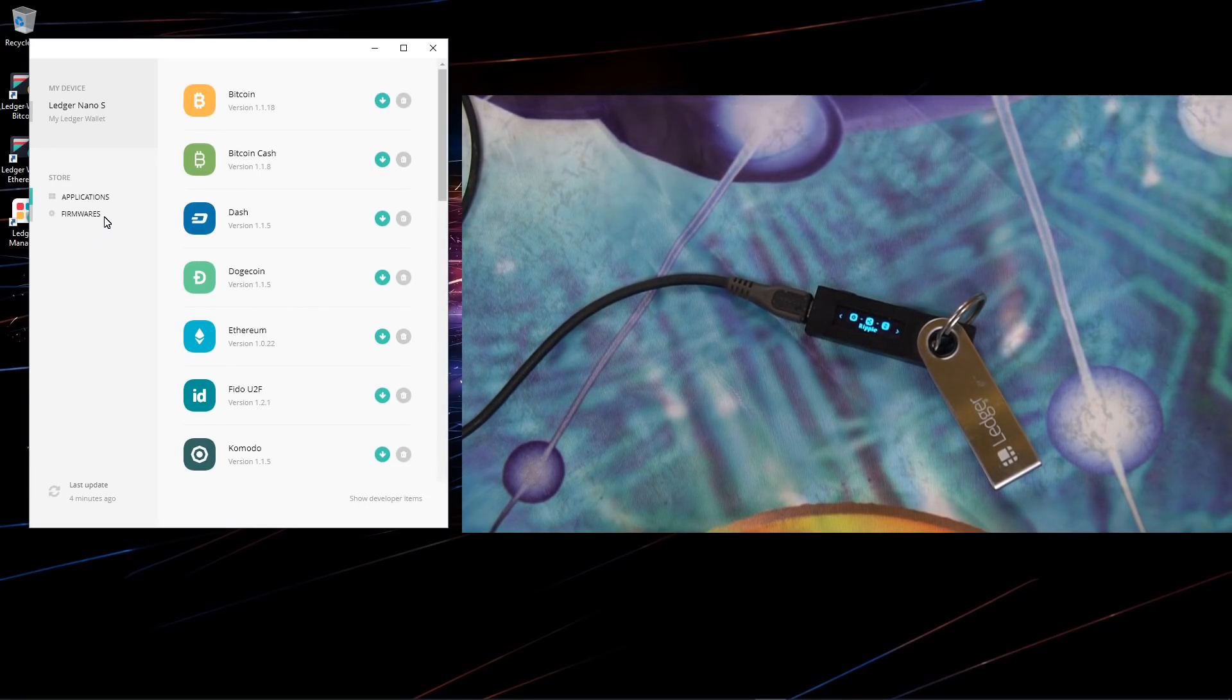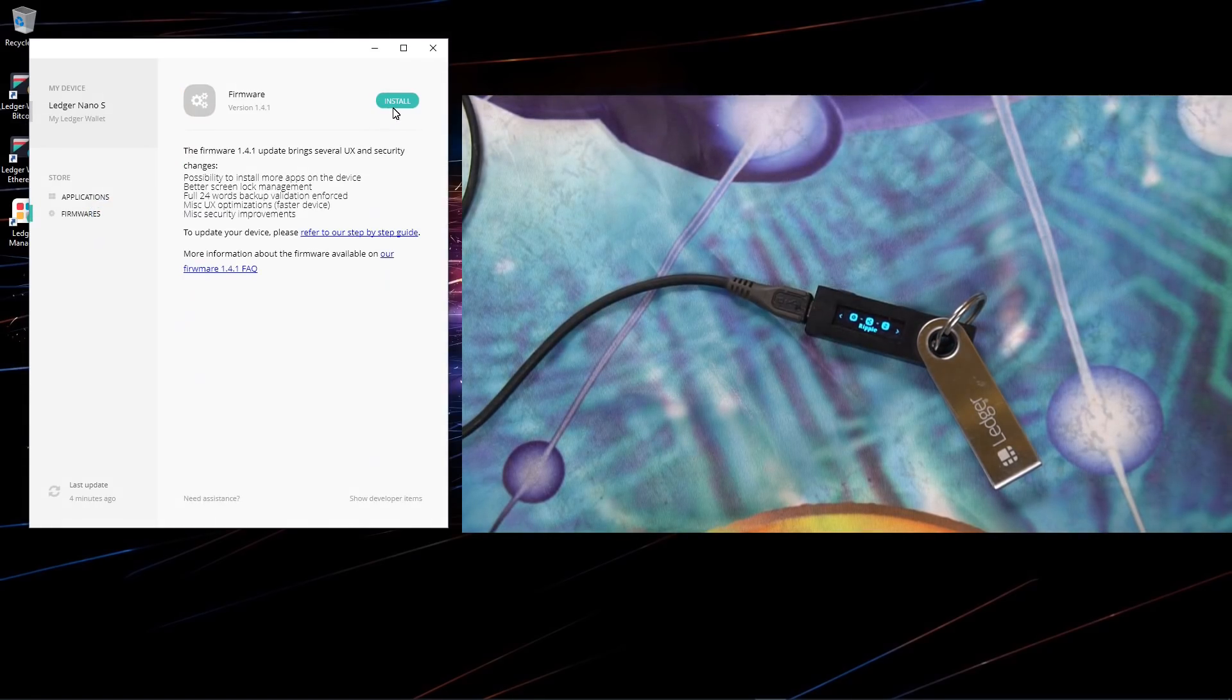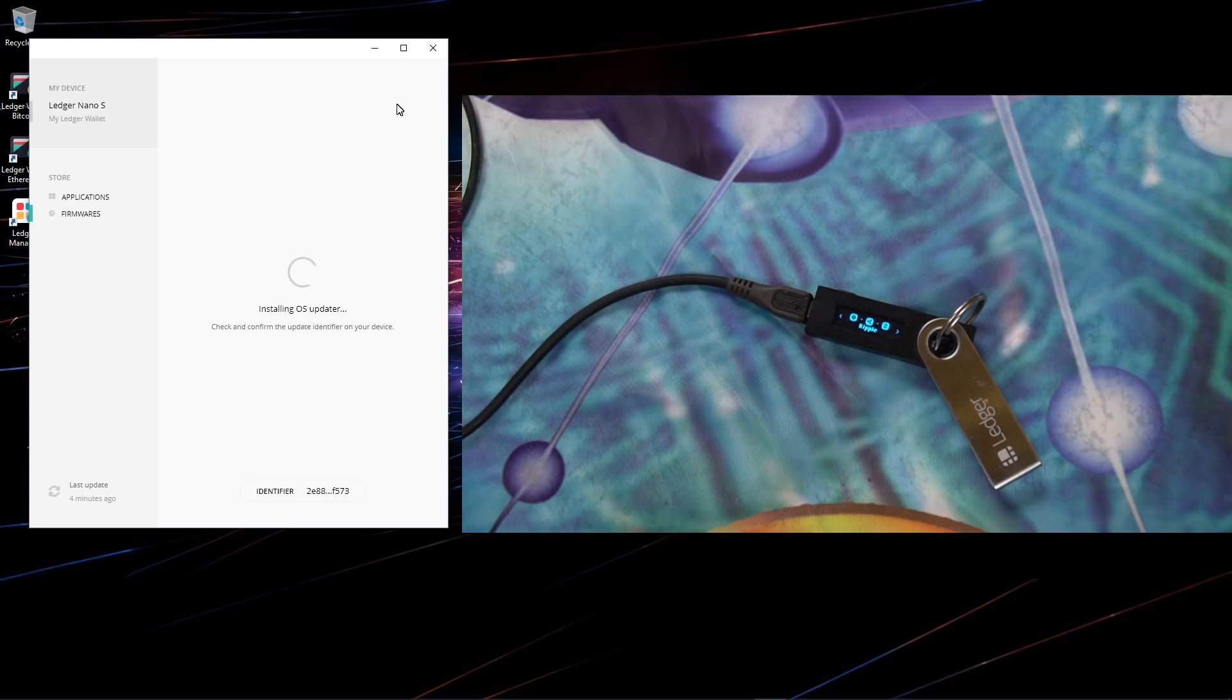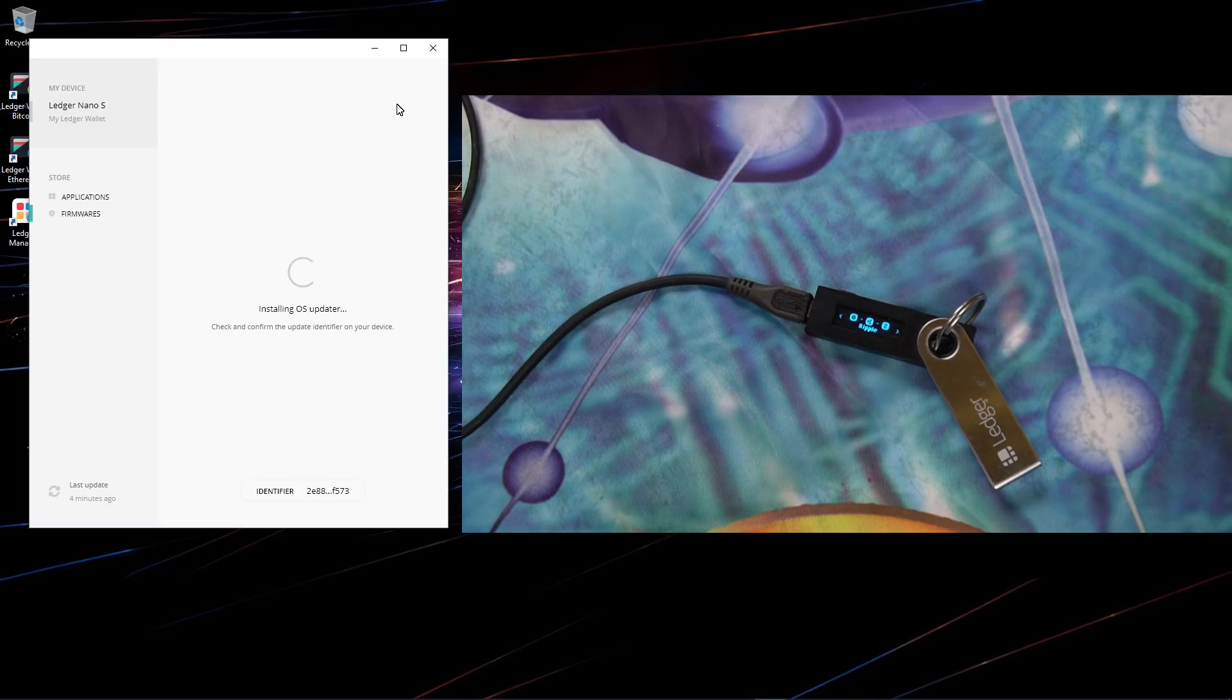Now I'll go back to firmwares and I'll click on install. It's installing the OS updater.